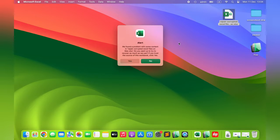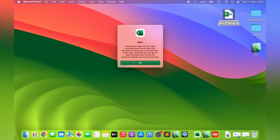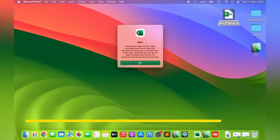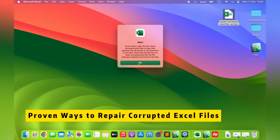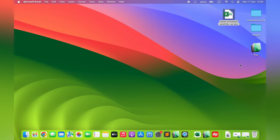Excel files and other documents are essential on Mac. You don't want to find any corrupt documents when you need to access them. This video will show you proven ways to repair corrupted Excel files on a Mac.